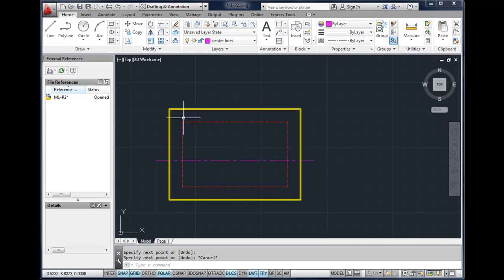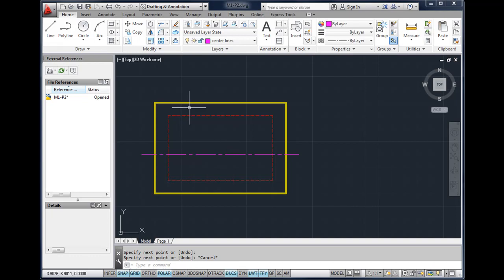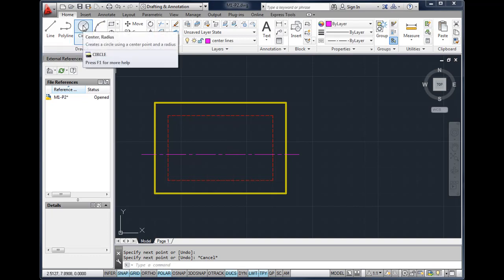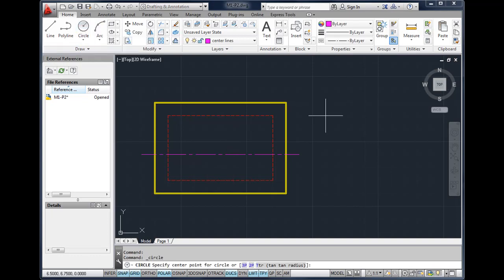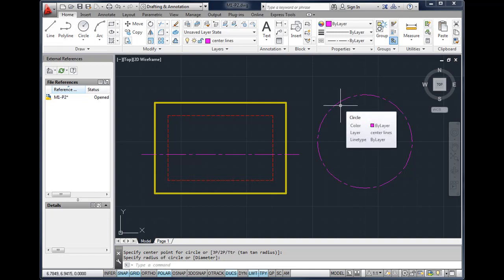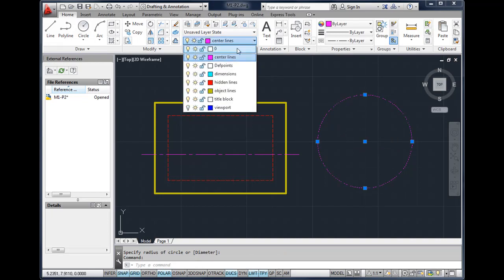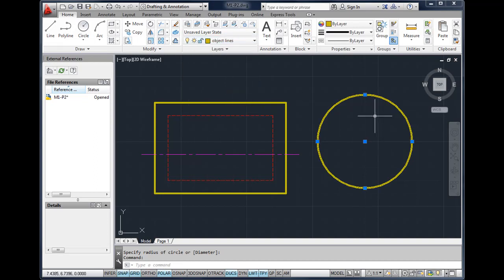AutoCAD has a tool that you can use to create actual center lines for circles that you may want to take advantage of. For example, I'm going to go ahead and draw a circle and it's actually on the wrong layer—it should be on the object layer but it's on the center line layer. To move an object to the correct layer, you select the object, go up to your layer control box and click on the new layer, and AutoCAD will move that object from the center line layer to the object line layer. You'll notice that the object is still selected.